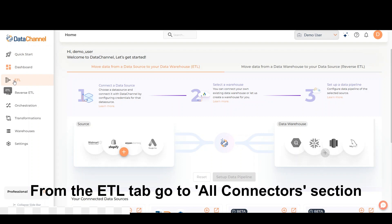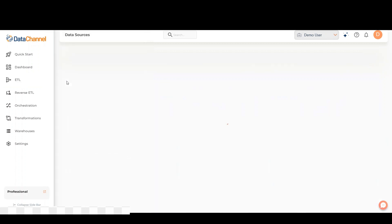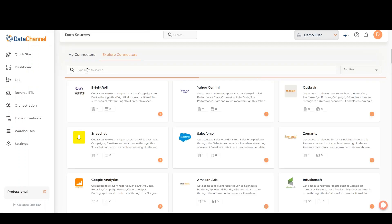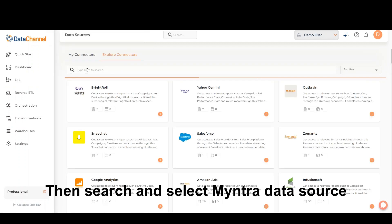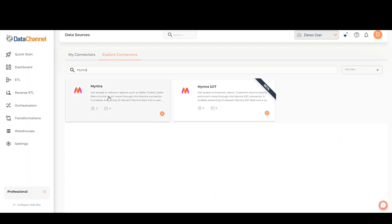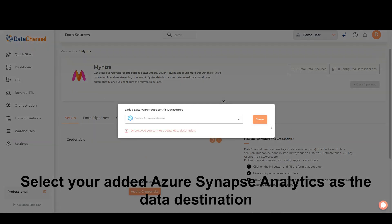From the ETL tab, go to All Connectors section. Then search and select Myntra Data Source. Select your added Azure Synapse Analytics as the data destination.